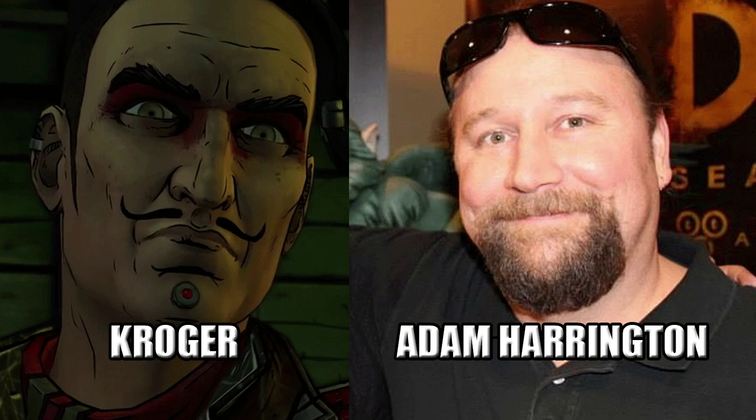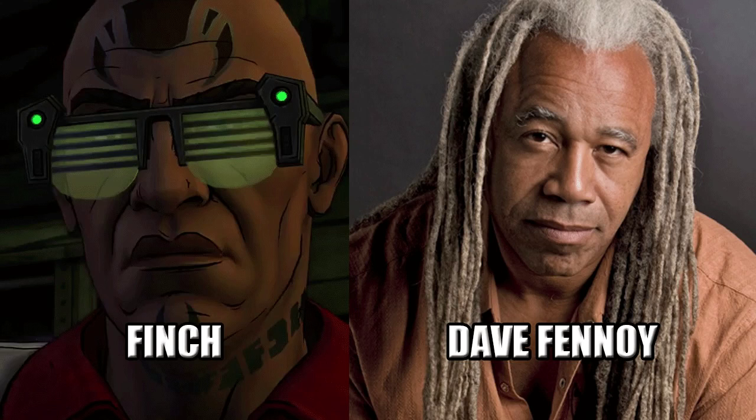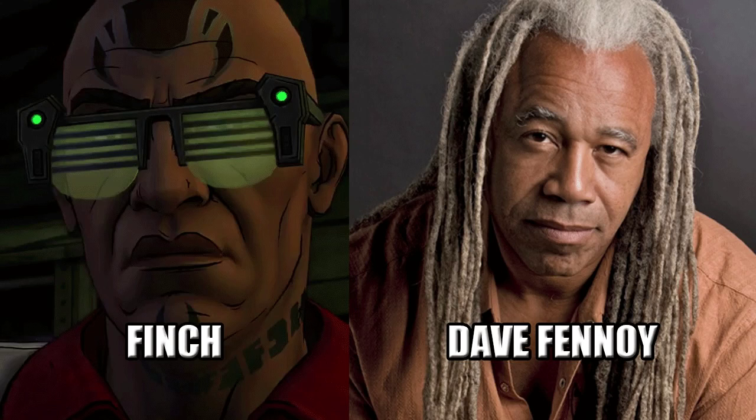You two got every bounty hunter in Pandora looking for you. And you're making a sandwich? If you want to trick somebody into trusting you, maybe don't shoot them first.